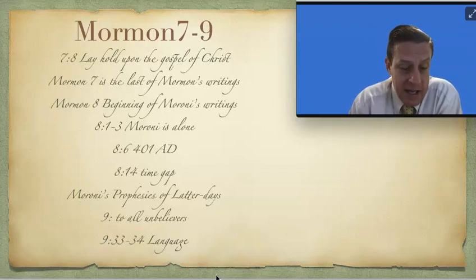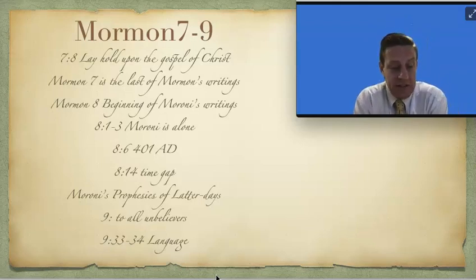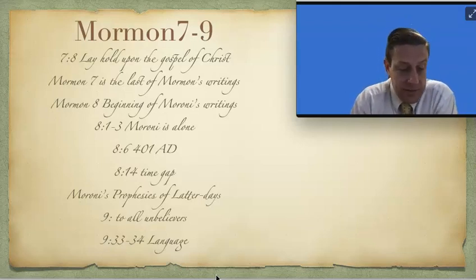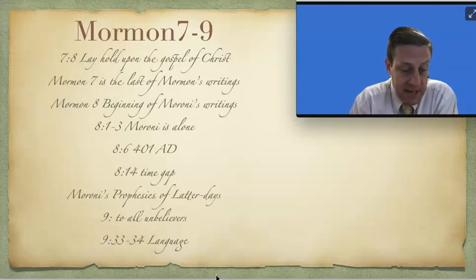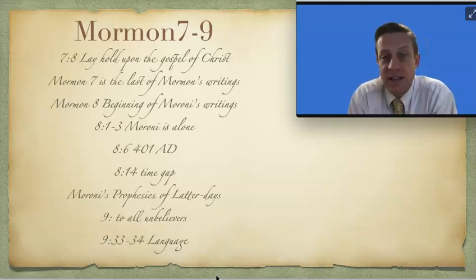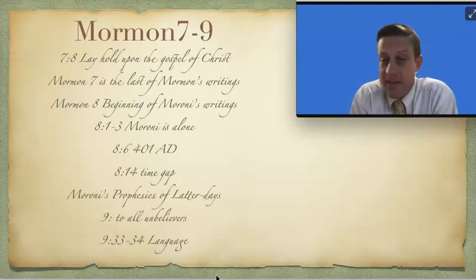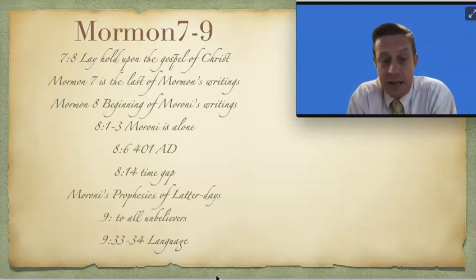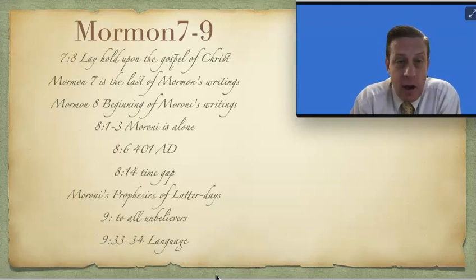And as you read through this, when he concludes at the end of verse 10, the last verse of chapter 7, he says, Amen. That's the end of his writings.